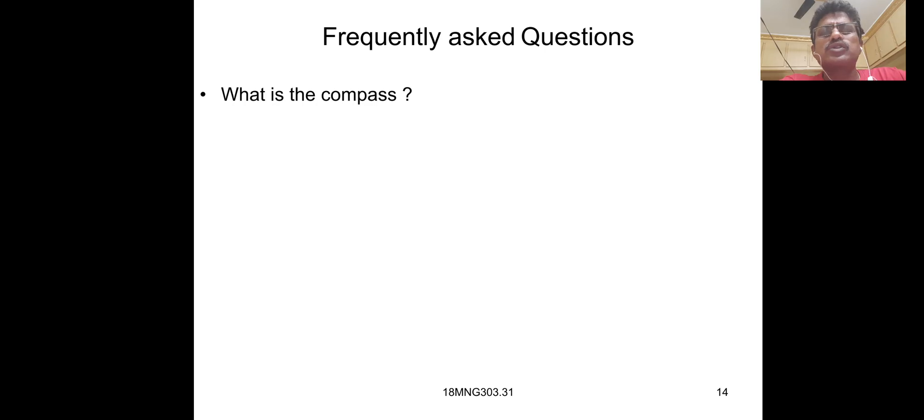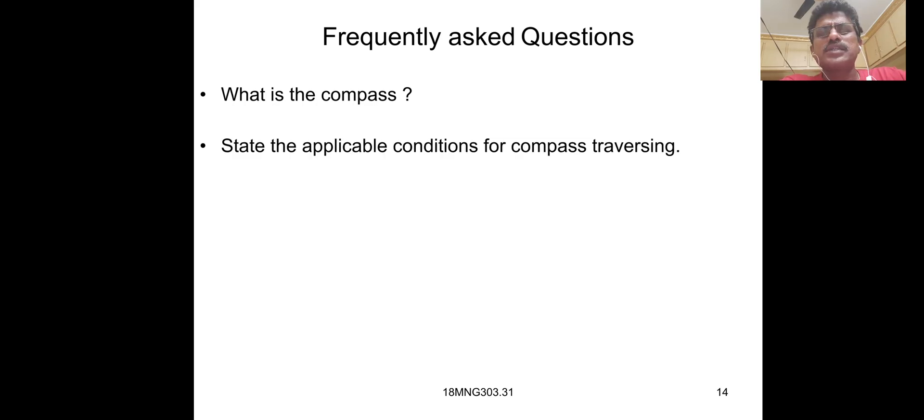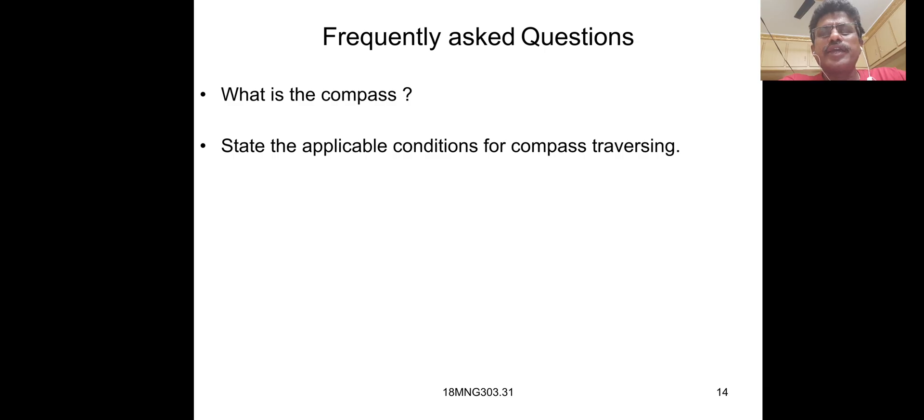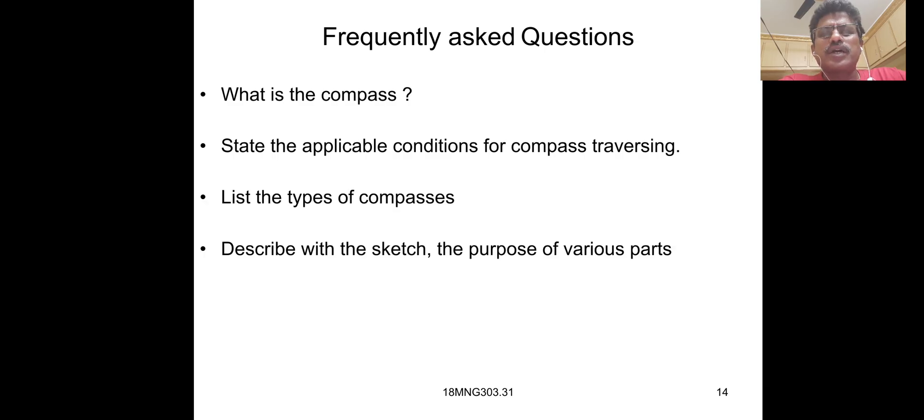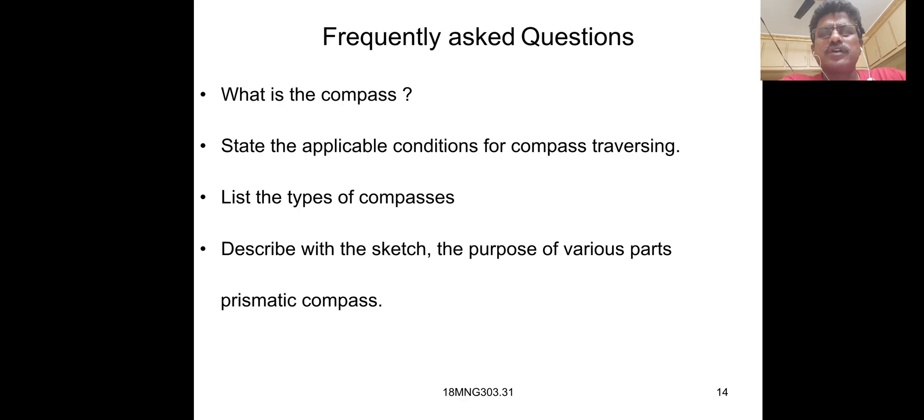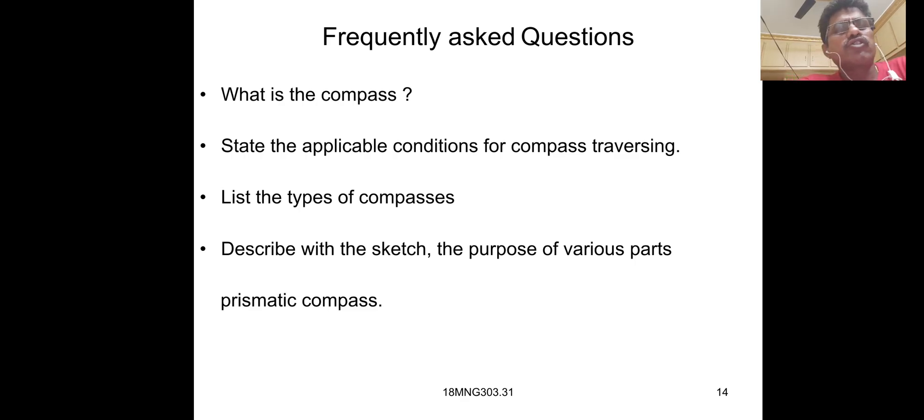Frequently asked questions about this topic: What is the compass? State the applicable conditions for compass surveying. List the types of compass. Describe with a sketch the purpose of various parts of prismatic compass. Thank you very much.